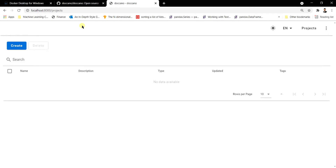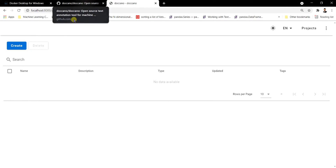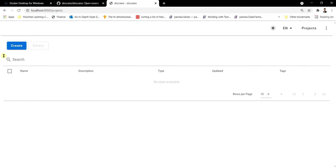I've skipped showing the full installation because Docker setup can take around an hour. I've guided you through the steps — how to download Docker, install it, and then access Doccano. After following these steps you should see this Doccano interface. Now, the next step is to create a project. This is the project interface and the projects tab.